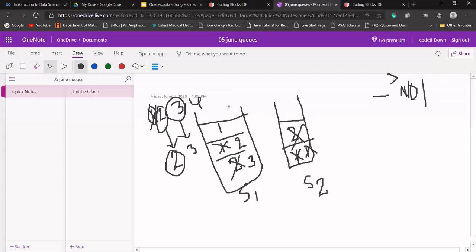We are seeing that we can perform queue operations here — it's just like a queue. But it is costly for us because every time we perform an enqueue operation it will be O(n), and for dequeue it will be O(1) because we just remove from the top. Two and three remain in our queue after dequeuing one.